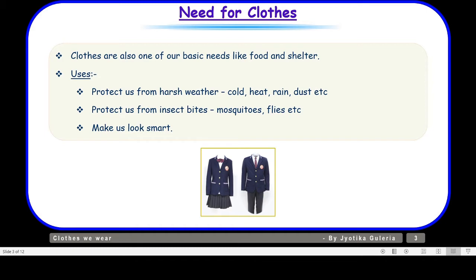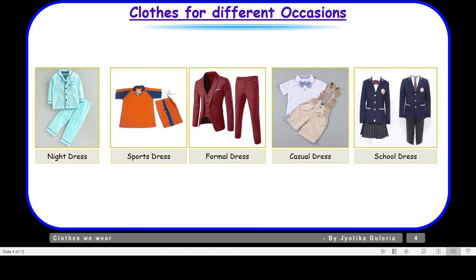Now let us talk about different types of clothes — clothes for different occasions. We wear different clothes on different occasions. At night we wear night dress. When on the ground we wear sports dress. For formal functions and parties we wear formal dress, or it can be casuals. And when we go to school we wear school dress, which we also call a uniform.